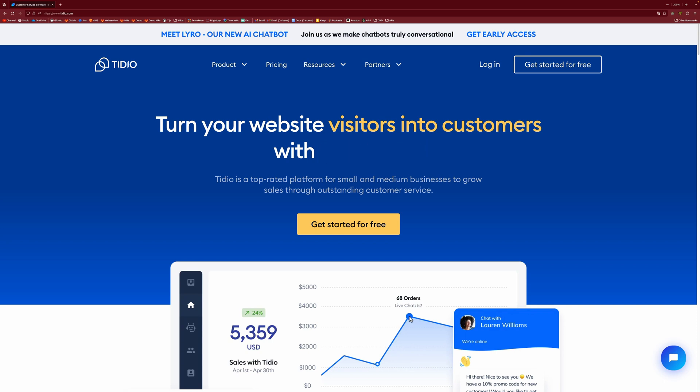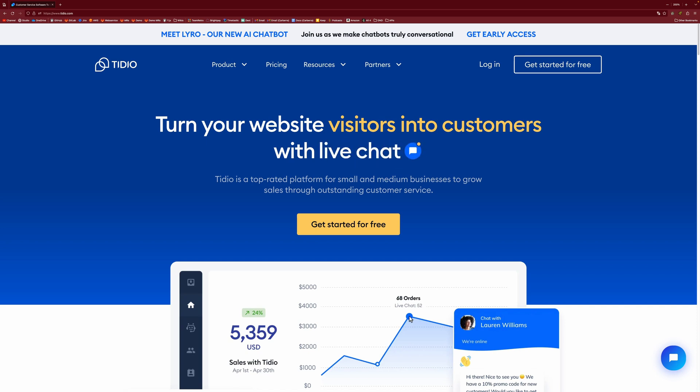In this video, I'm going to be showing you how to implement a chatbot in one line of code on your website. And we're going to be doing that with the help of Tidio.